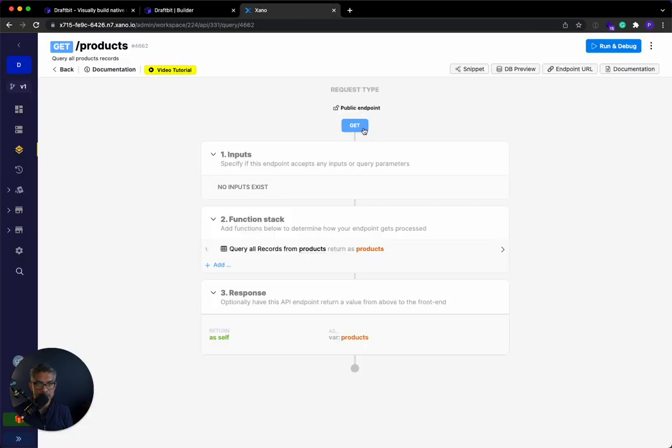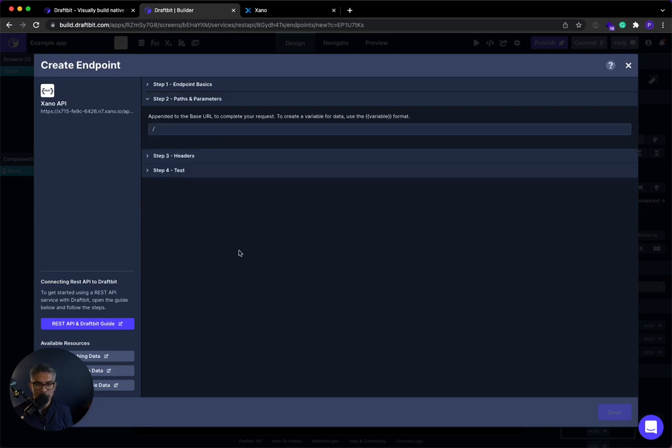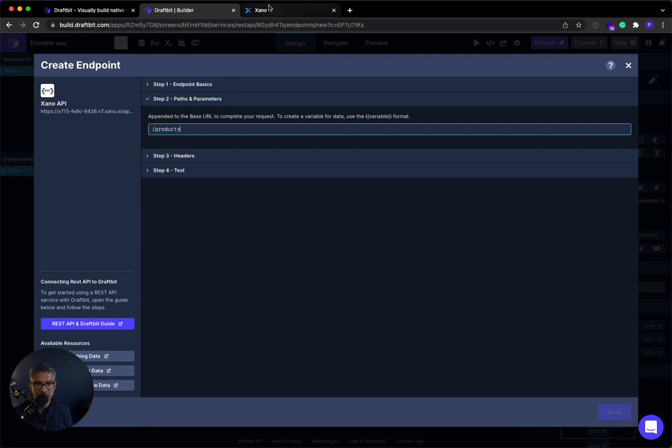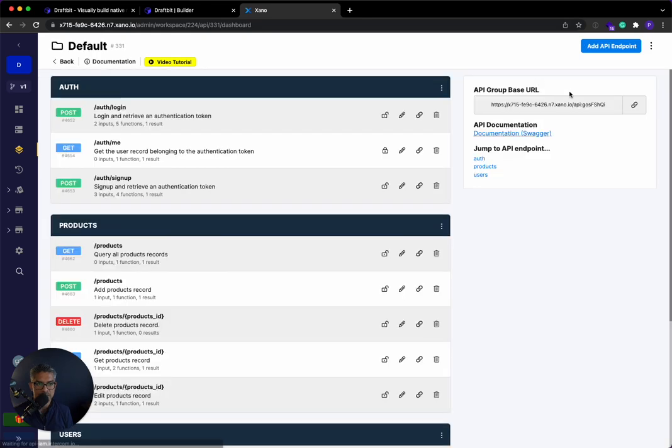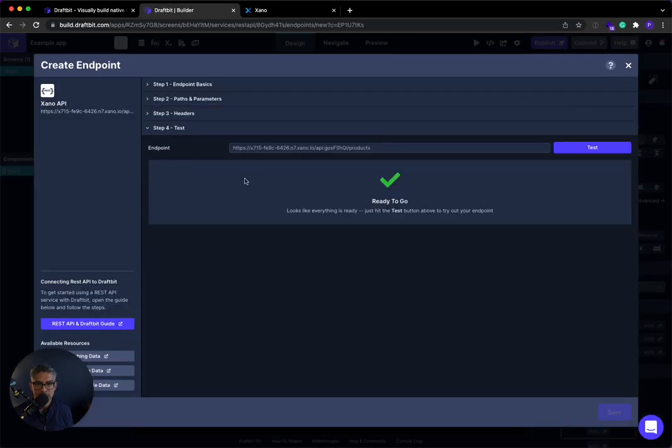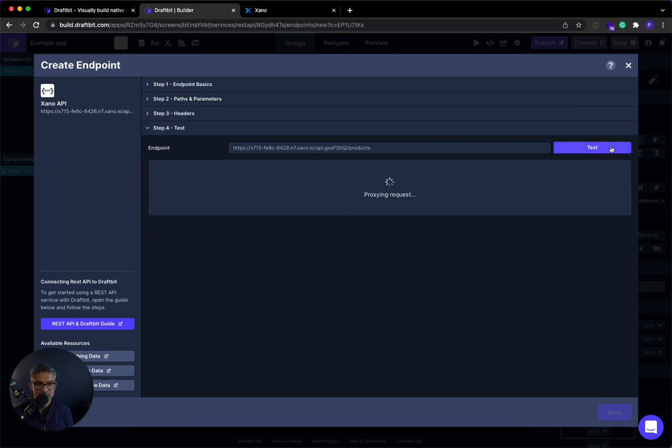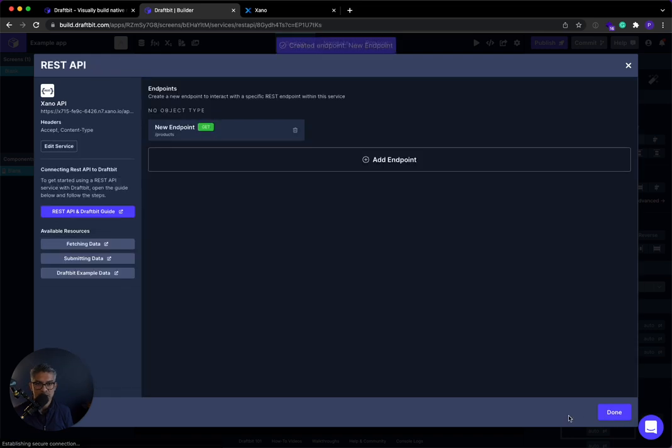It's a get method over here. I don't need to mess with these two options. I'll go to path and parameters. And the path is slash products. And the reason I know that, you can see it's slash products off of this base URL over here. So now that that's done, no headers to do. Just test it. When I test it, I can see there are the two items coming back. So this is all ready to go.